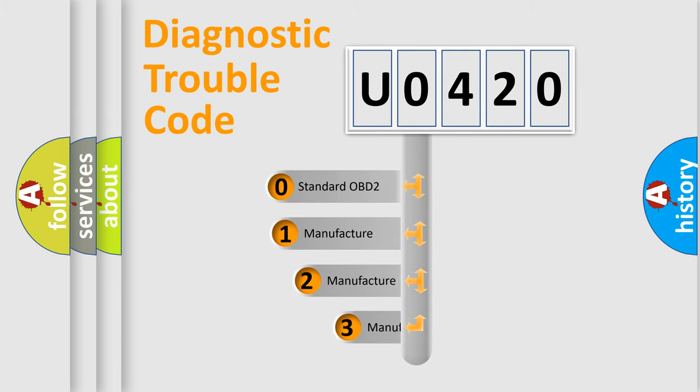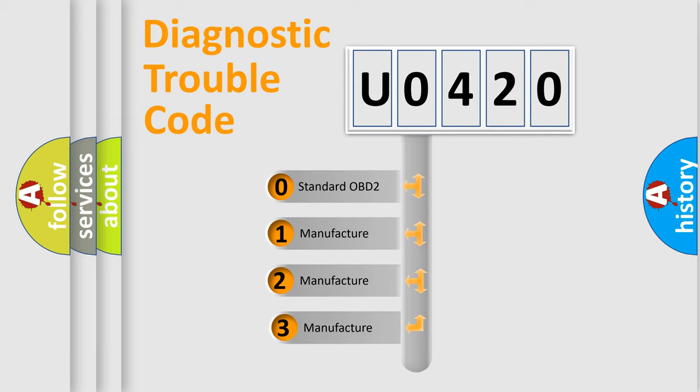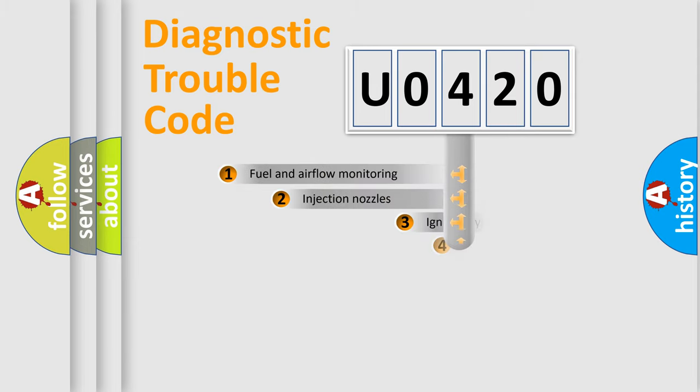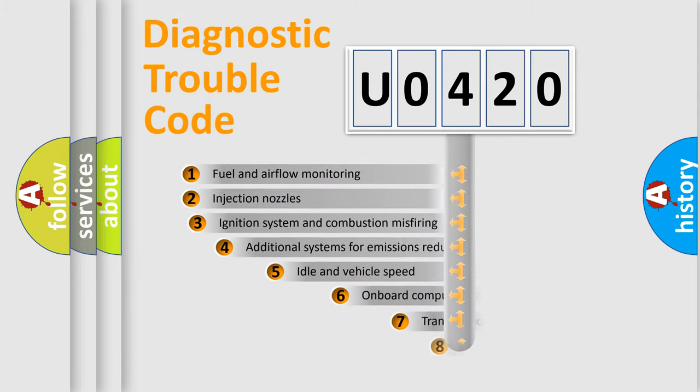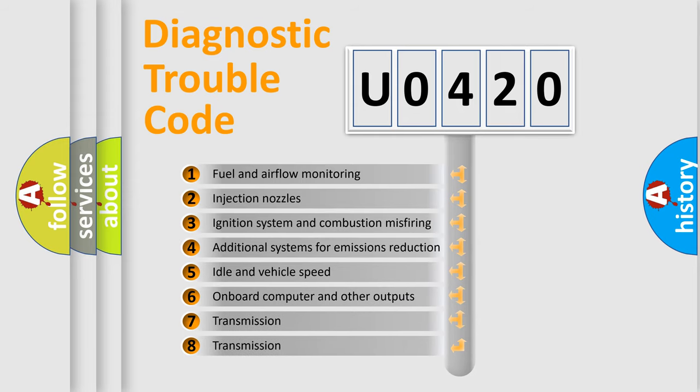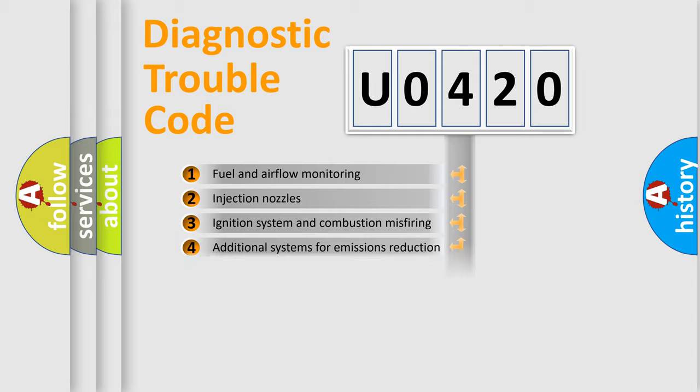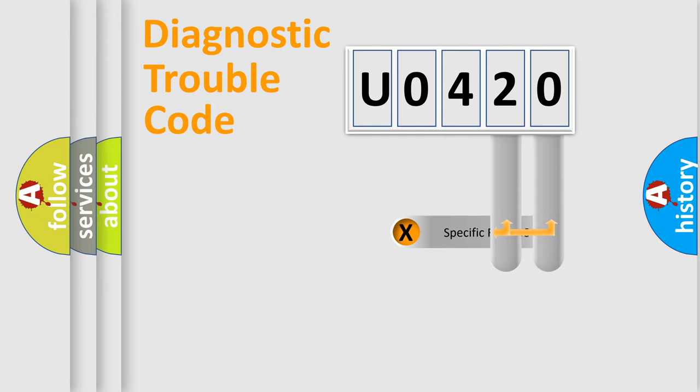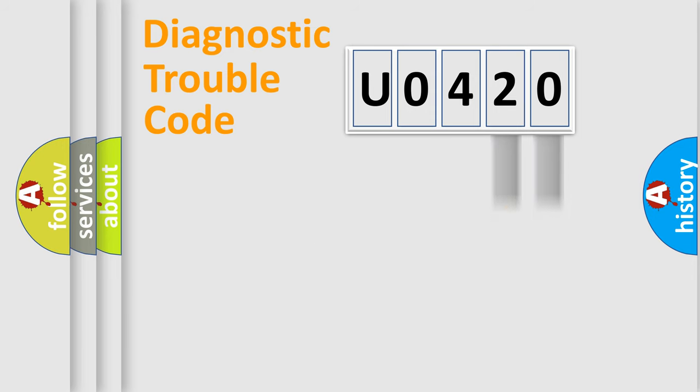If the second character is expressed as zero, it is a standardized error. In the case of numbers 1, 2, or 3, it is a more prestigious expression of the car-specific error. The third character specifies a subset of errors. The distribution shown is valid only for the standardized DTC code.